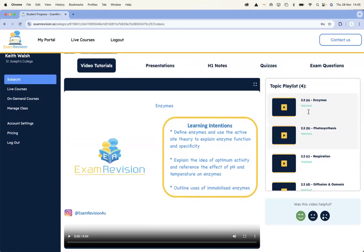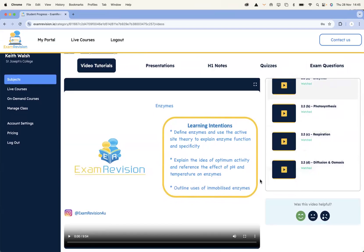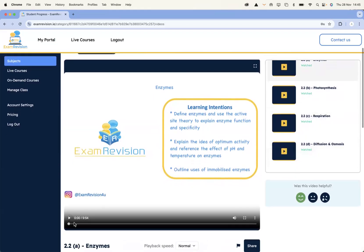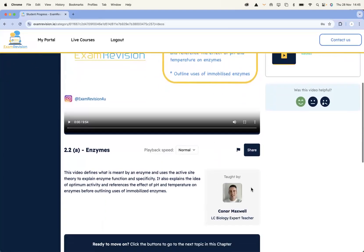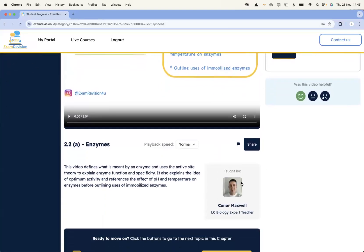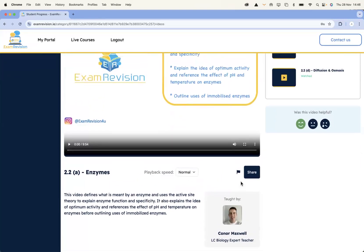I've got four videos in this playlist — enzymes, photosynthesis, respiration, diffusion. All the videos are bite-sized video tutorials, usually between seven and twelve minutes. They're all made by teachers throughout Ireland — teachers who have five years of teaching experience and have worked with the SEC for their subjects.